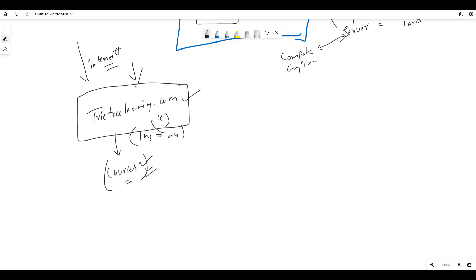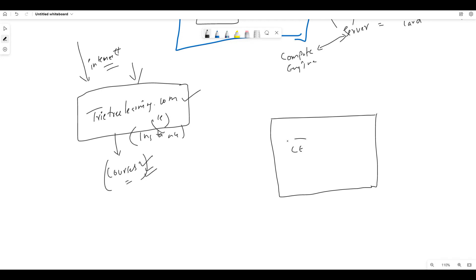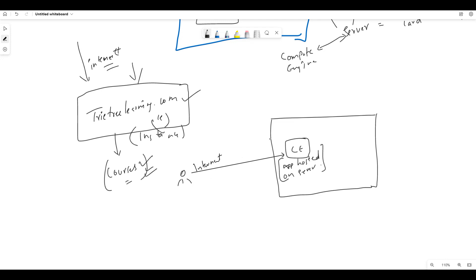So you access TritreeLearning.com through the Internet. In this VPC, I have a Compute Engine where I am hosting my application. The application runs on a server — the Compute Engine. You connect through the Internet to reach TritreeLearning.com. The Instance is a virtual server — that is how you are hosting your application.